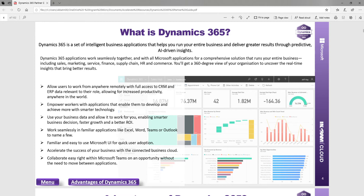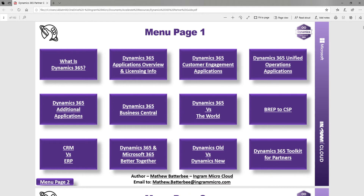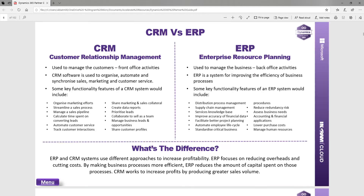You also have some very nice advantages of Dynamics 365, covering those advantages around seamless integration with Microsoft 365 and so on. You've also got a very basic CRM versus ERP comparison — questions we get asked frequently.